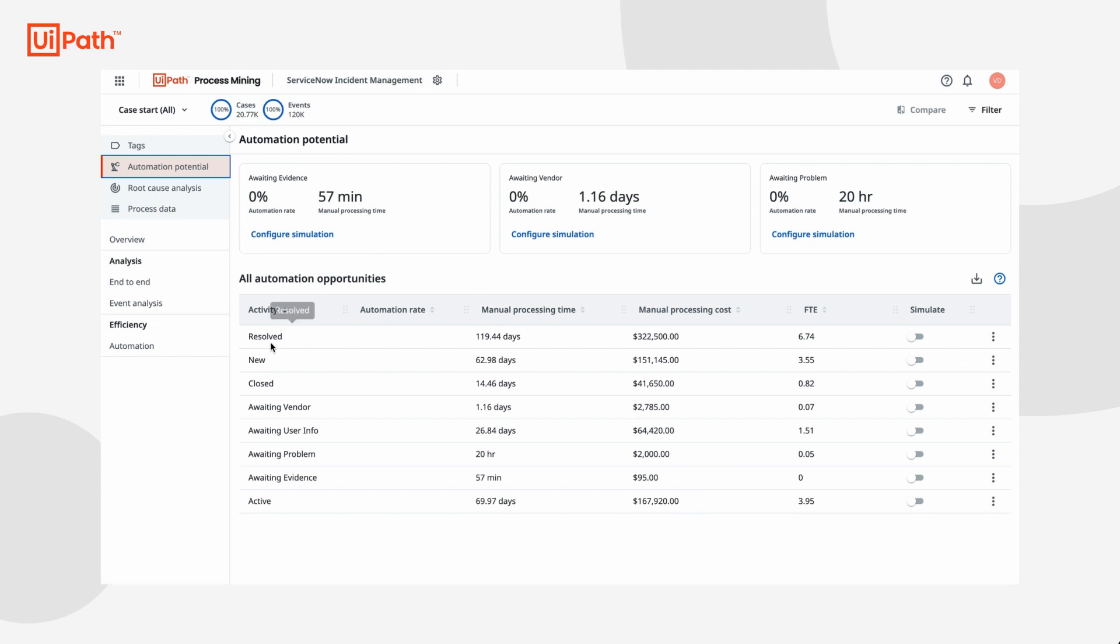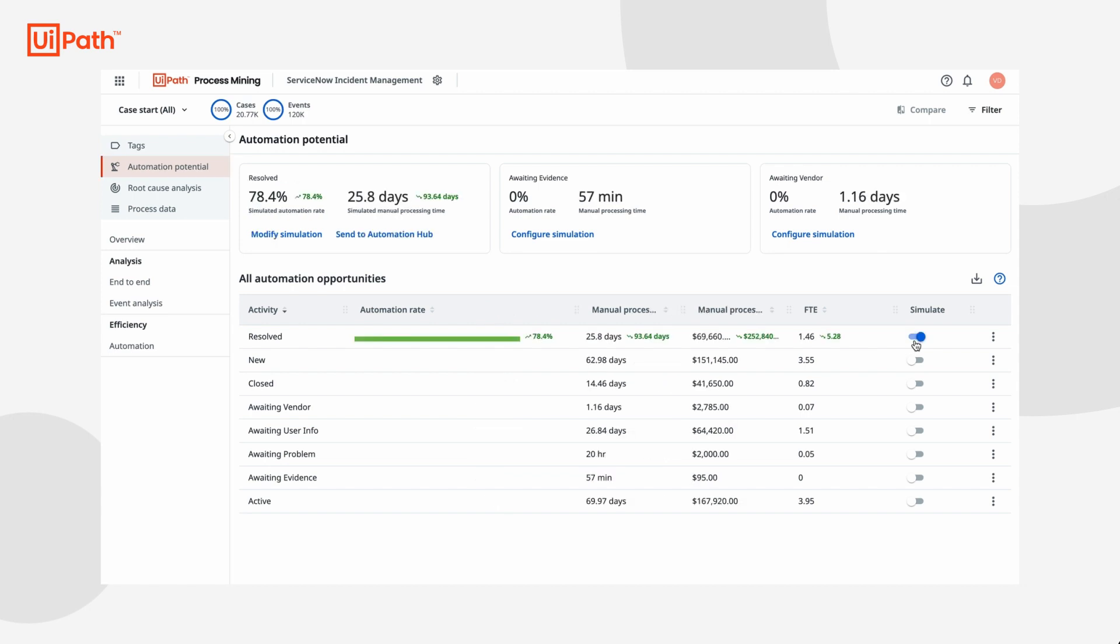It looks like the resolved activity takes up the most of my team's time at over six FTEs. I had no idea that ticket resolution was taking up quite that much time. Let's simulate this activity and see what the automation potential is. Wow, this activity could be 78% automated which would free up over five FTEs worth of time. That's huge!